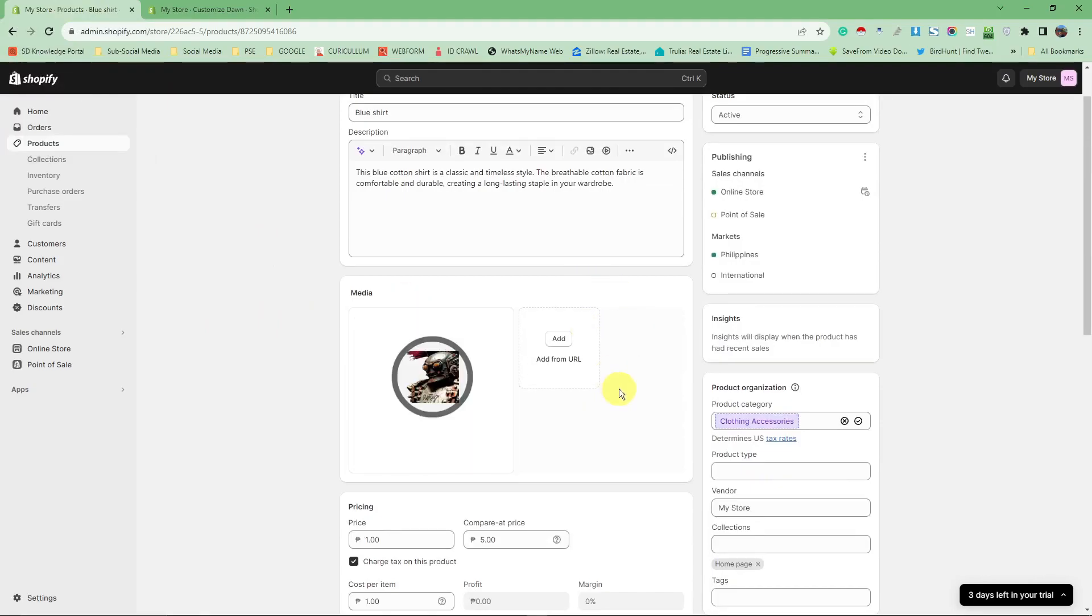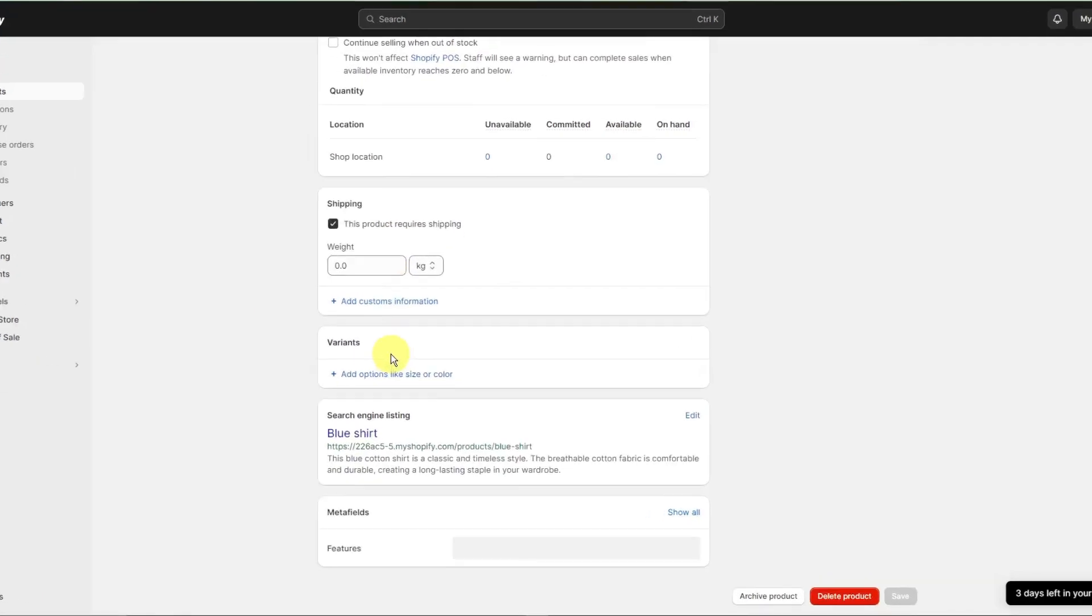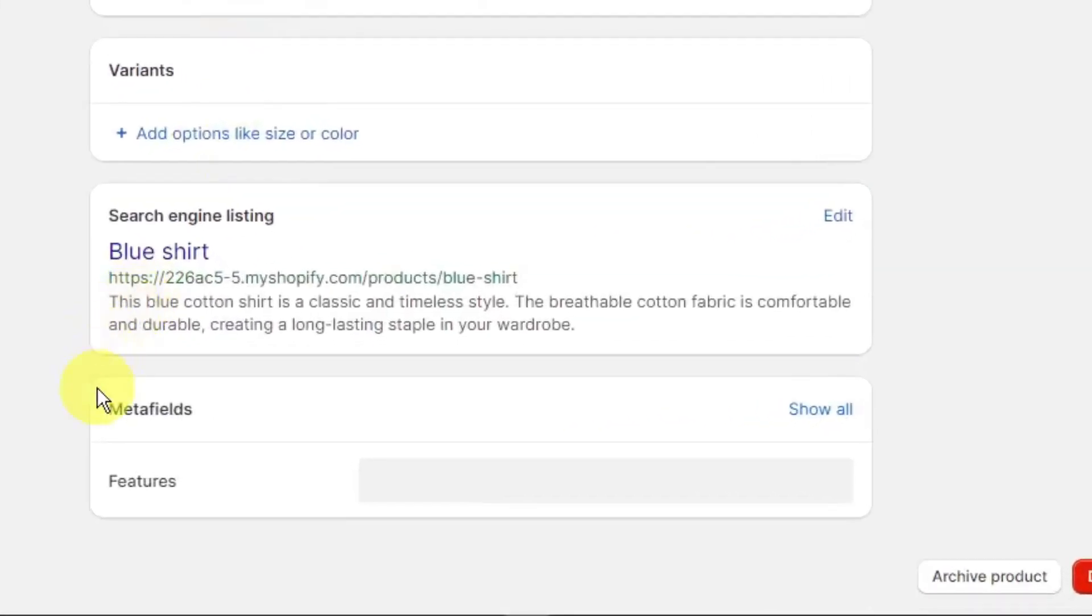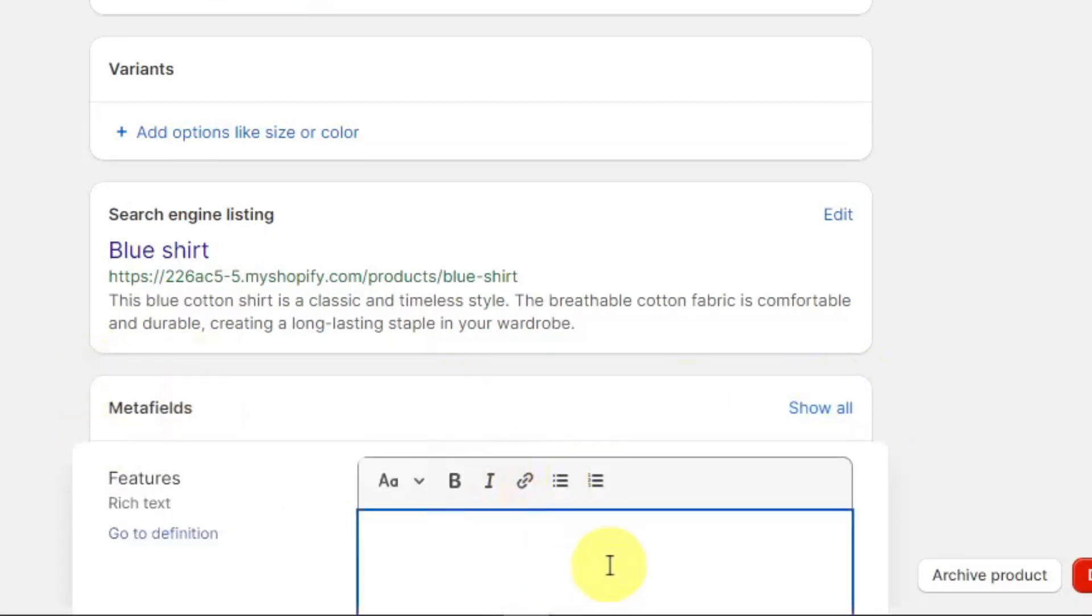I want you to go down and look for meta fields. If you don't have this specific section yet, don't worry, I'm going to show you how to add it because this is where we're going to edit our description.